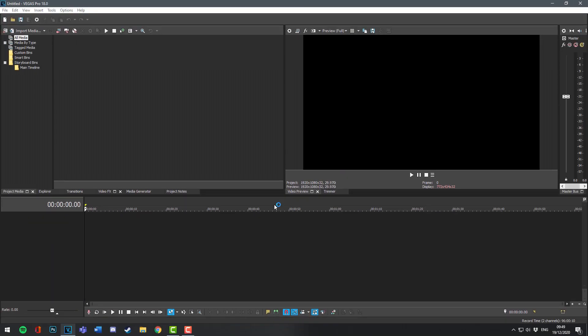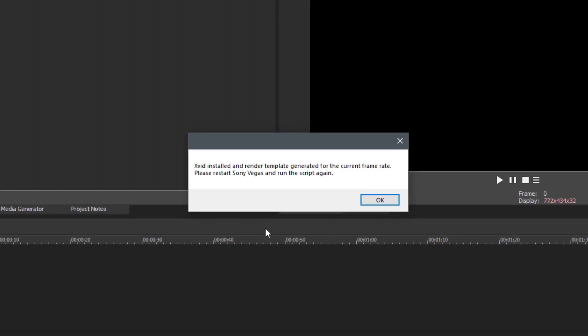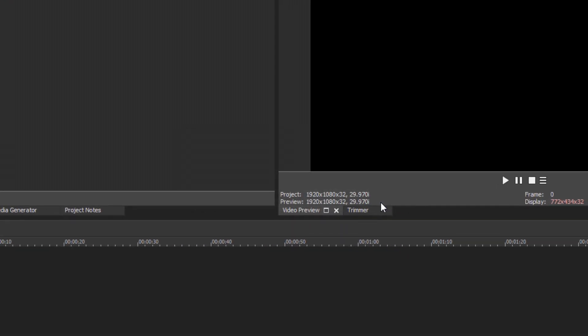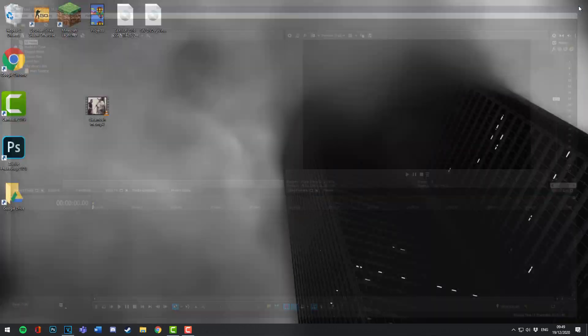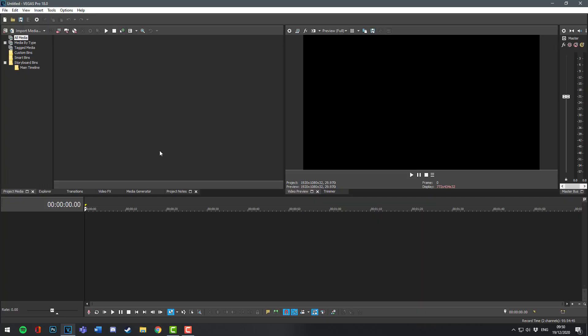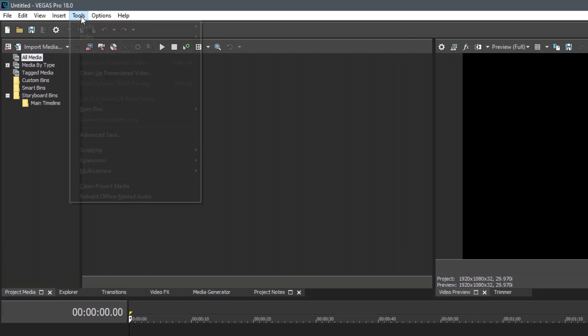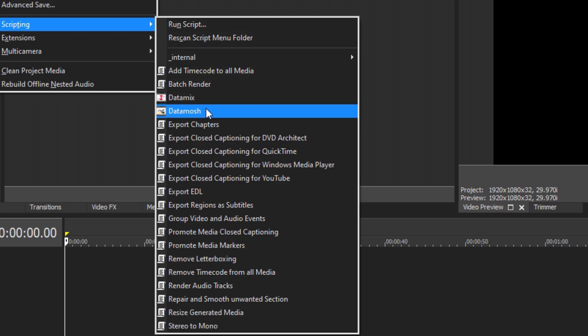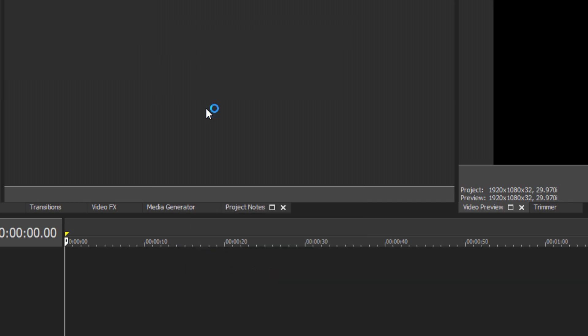It will then install xvid, the video codec needed, in the background. Wait for this window to appear. Once it has, click OK and then restart Sony Vegas. Once Vegas has restarted, go back to Tools, Scripting, and select Data Mosh one more time.